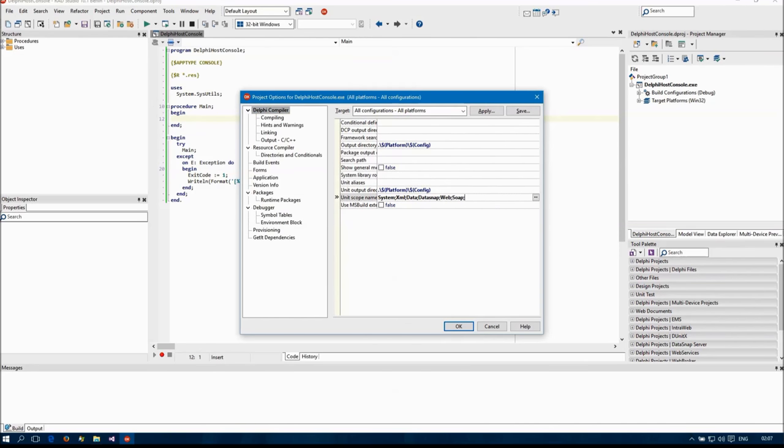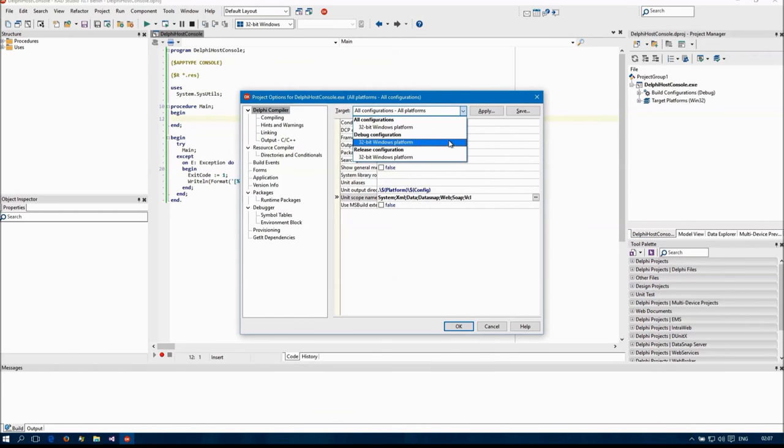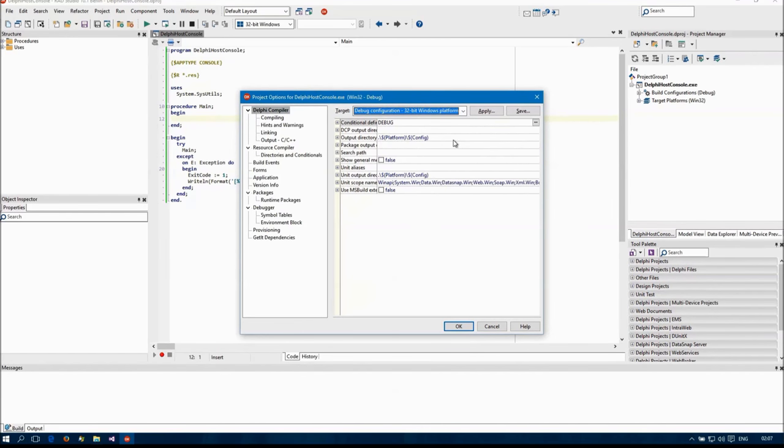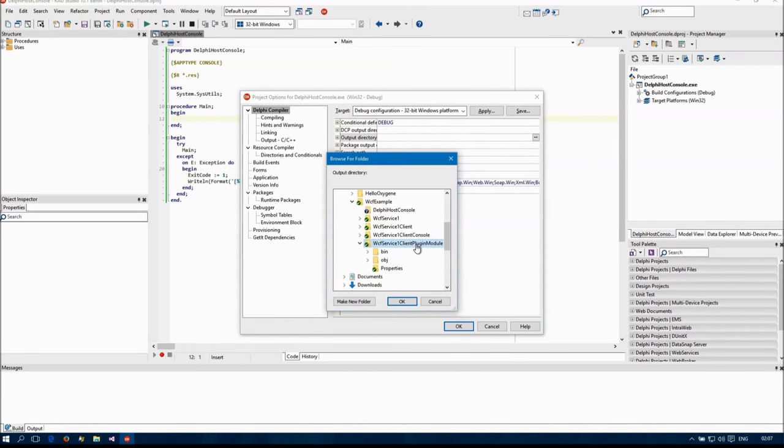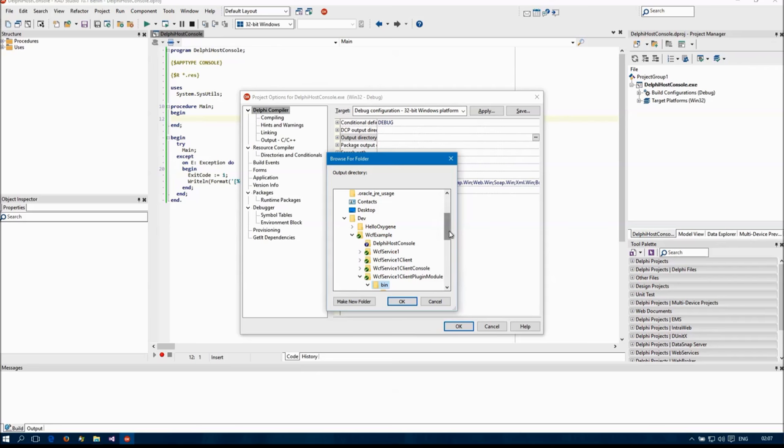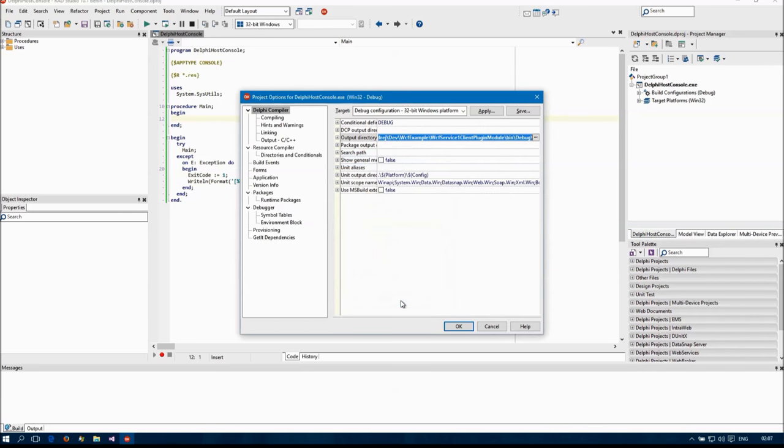I'm going to add VCL to the unit. I'm going to add scope names so I can compile with Hydra source code and I'm going to change the output directory to have my executable where my plugin module DLL is so it could be loaded from the same directory.